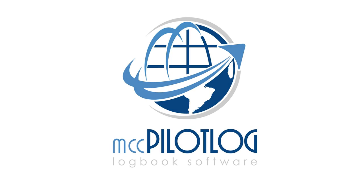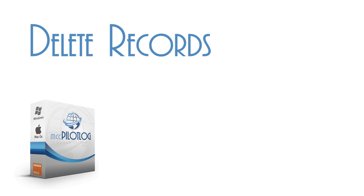Welcome to MCC Pilot Log. In this video tutorial, we will explain to you how to delete records from the database.